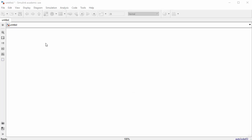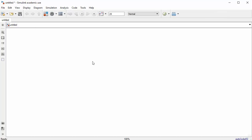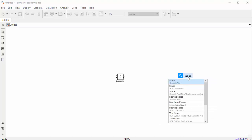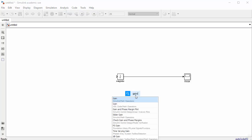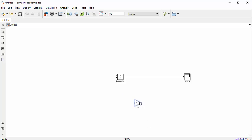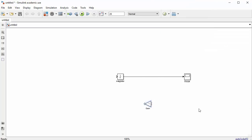Start with an empty Simulink model. Click to find blocks: type 'integrator' and select it, then add a scope. The integrator output goes to the scope. We need two gain blocks for b and p — type 'gain' and find them. Flip the gain blocks so inputs are on the left for the feedback path.